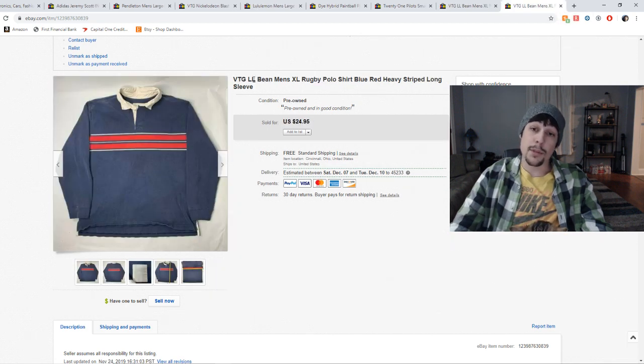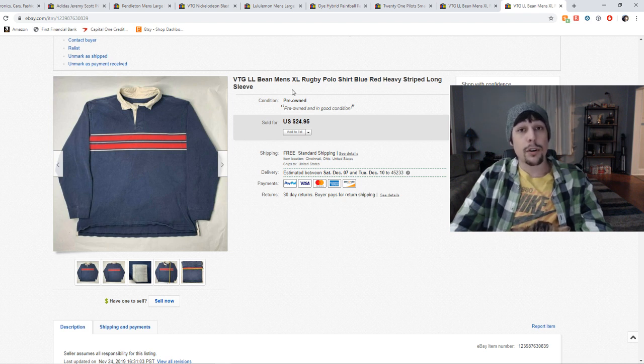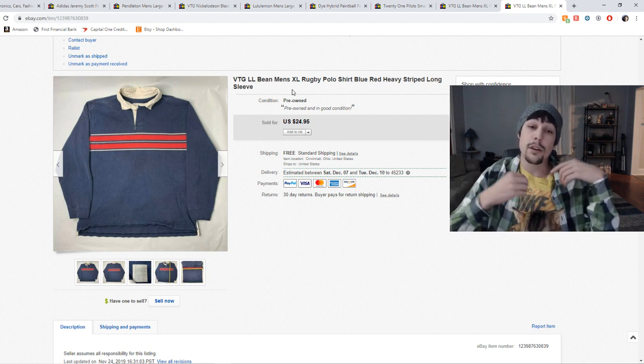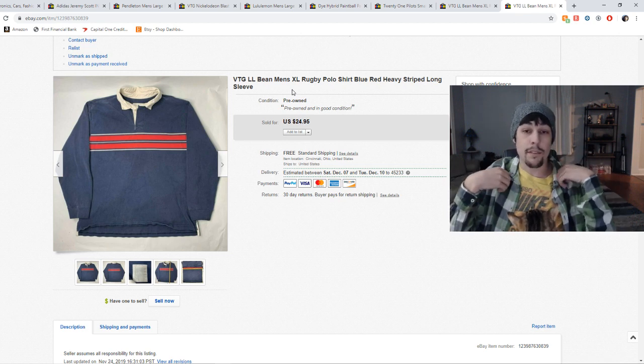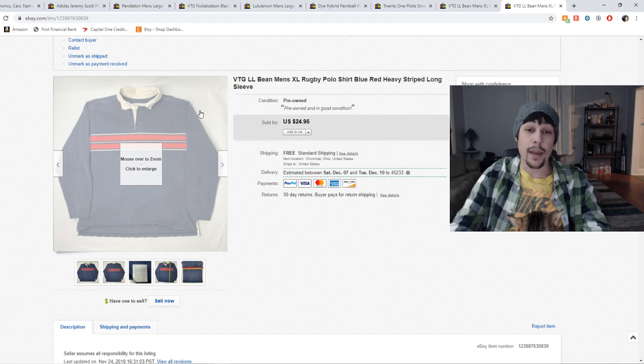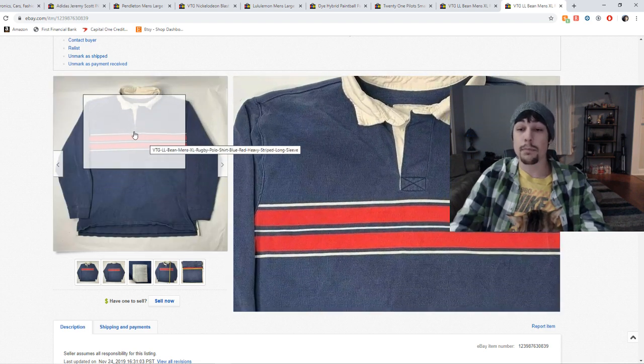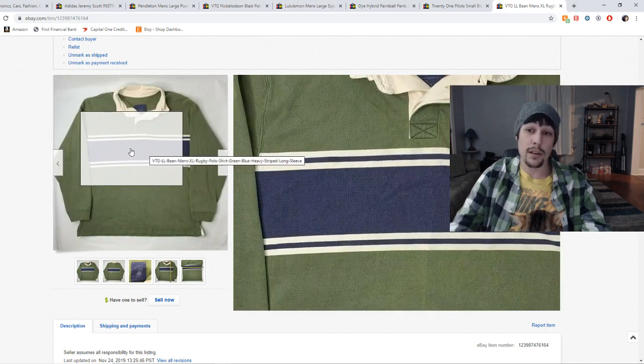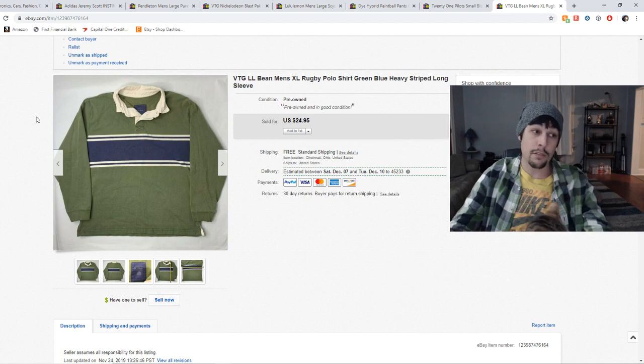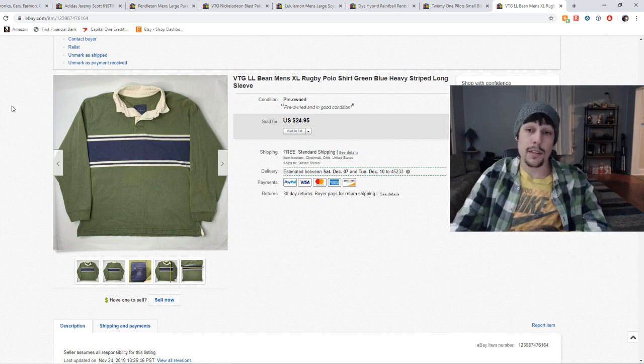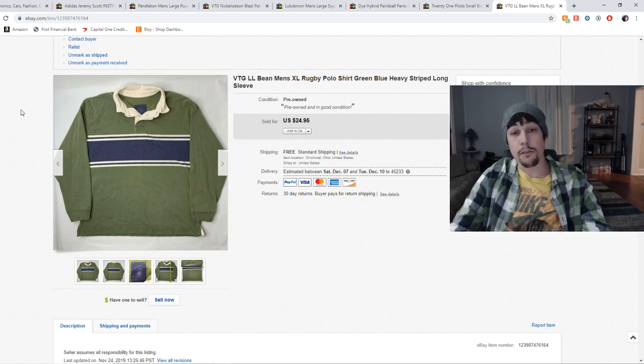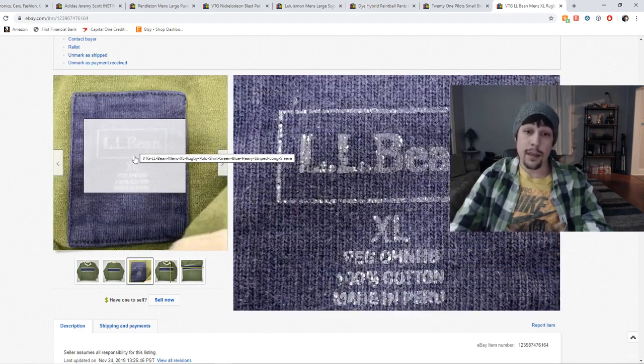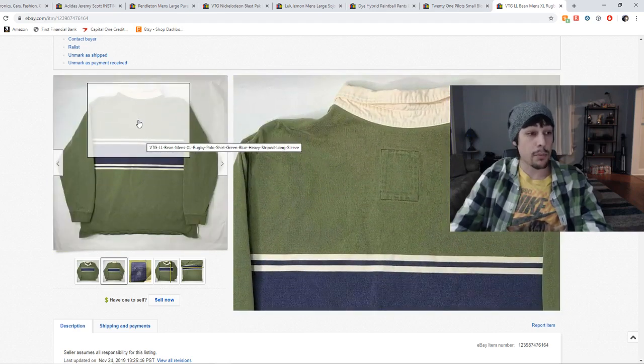So these next two items are vintage LL Bean rugby polos. I don't pick up a lot of LL Bean stuff at all. However, when I do, it's usually these polos. They're like the really heavyweight polos. They have like the inner buttons right here. They're just like, when you pick one up, you'll know what I mean by heavyweight. They're really thick, really heavy, and really well made. And people love the vintage style ones. So right here, you can see this is a blue one with red stripes across. And this one is a green one with a blue stripe across. Both of them were the same size, but I listed them separate. I could have bundled them up and made one sale. But the same person ended up buying both of these off of me at a full price of $25 a piece, 50 bucks total.